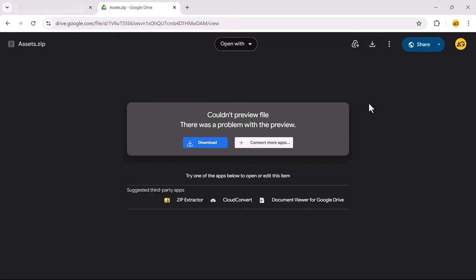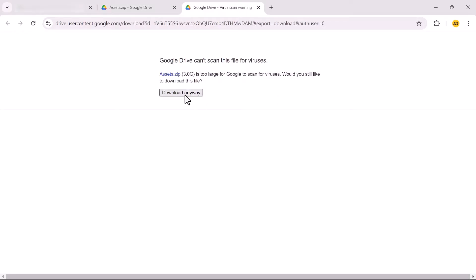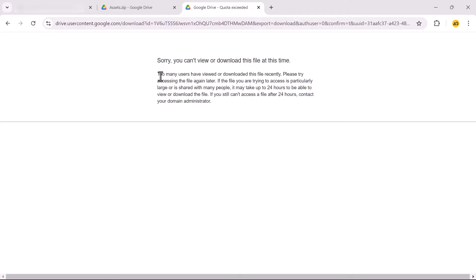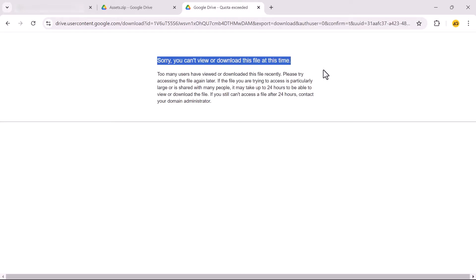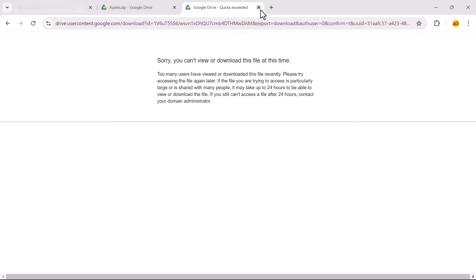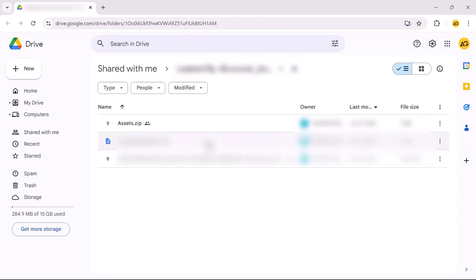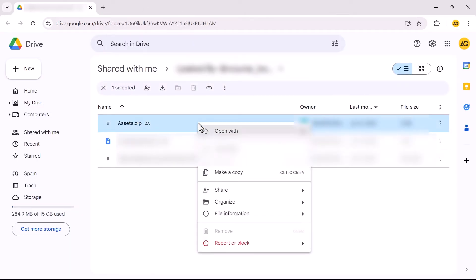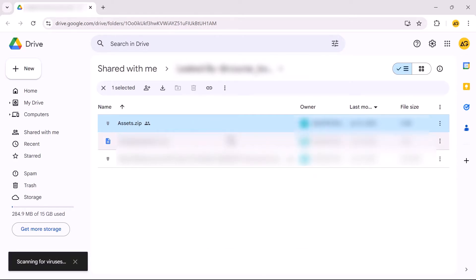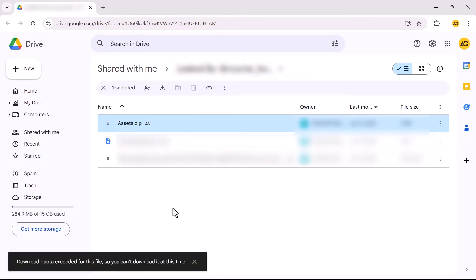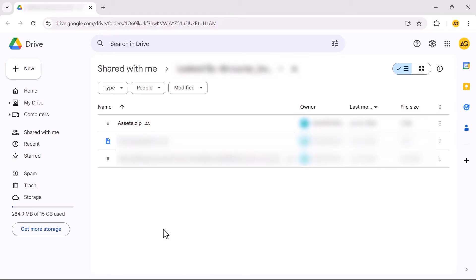I'm trying to download this file but when I attempt to download it I get this error: Sorry, you can't view or download this file at this time. When I try to download this file from the shared folder it shows this error — download quota exceeded for this file, so you can't download it at this time.